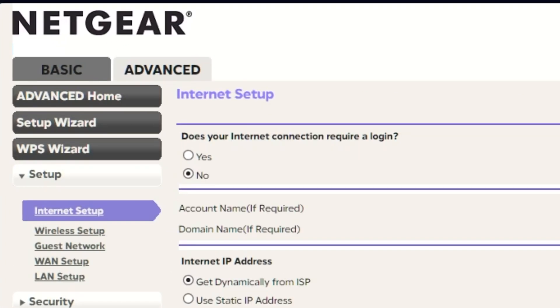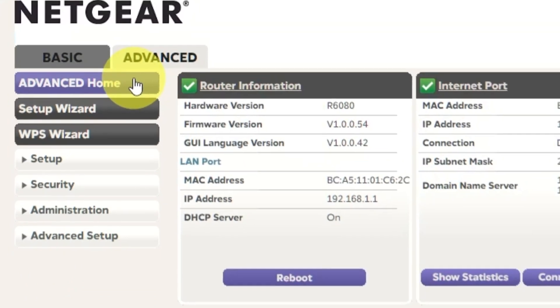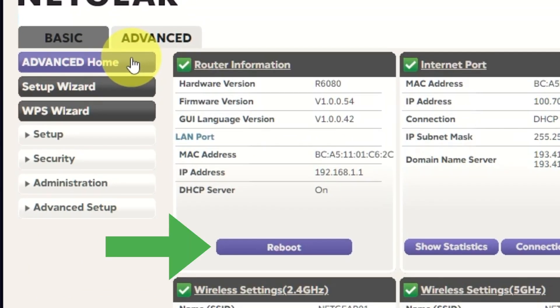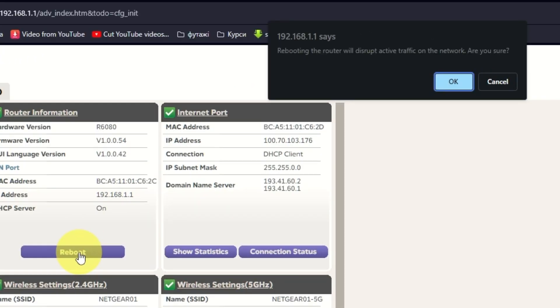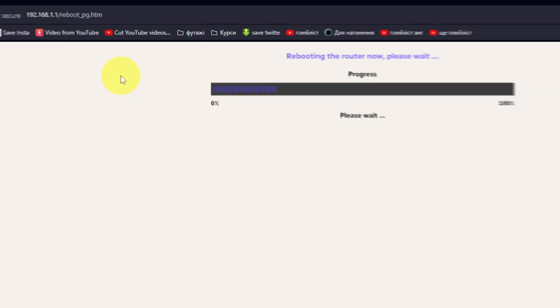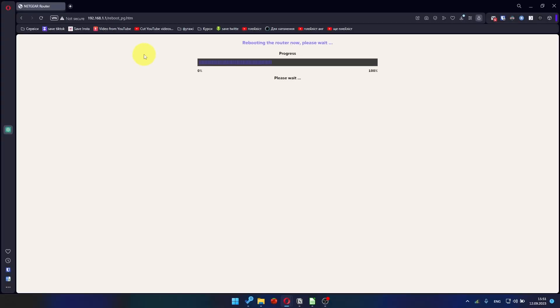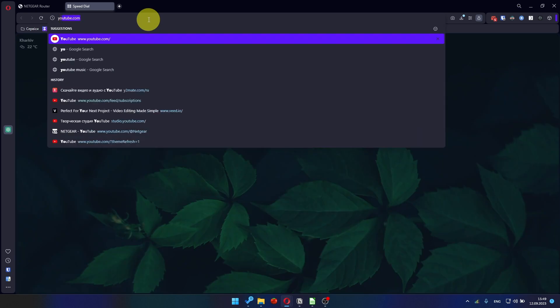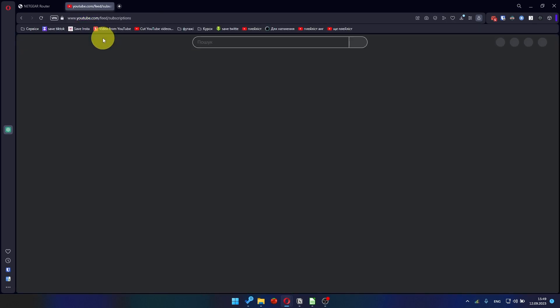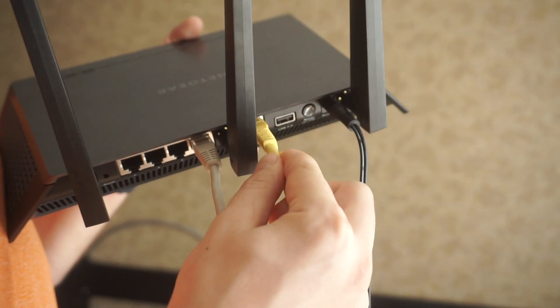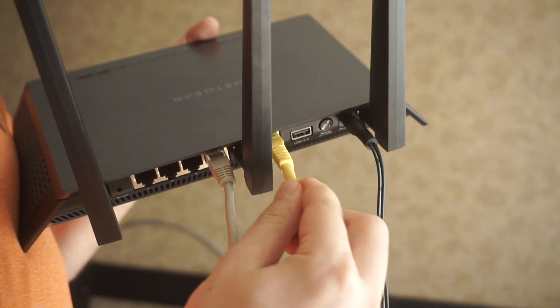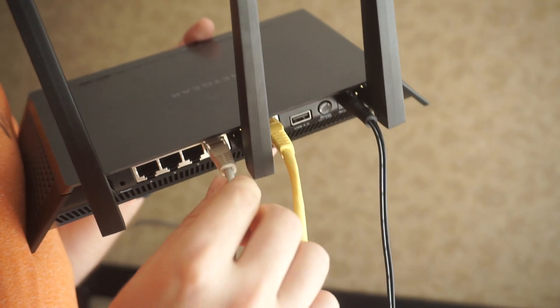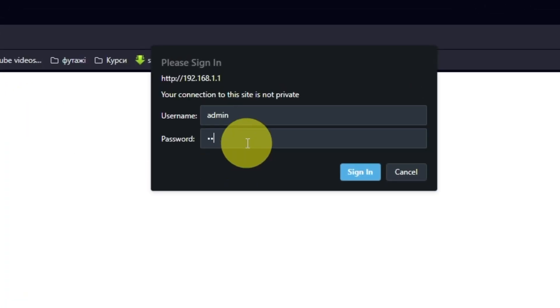Go to Advanced, Advanced Home. Click on the reboot button and click OK. After the reboot, wait a couple of minutes and try to Google something. If it's failed, then check all the cables. They must be connected correctly. Then log into the router control panel again.